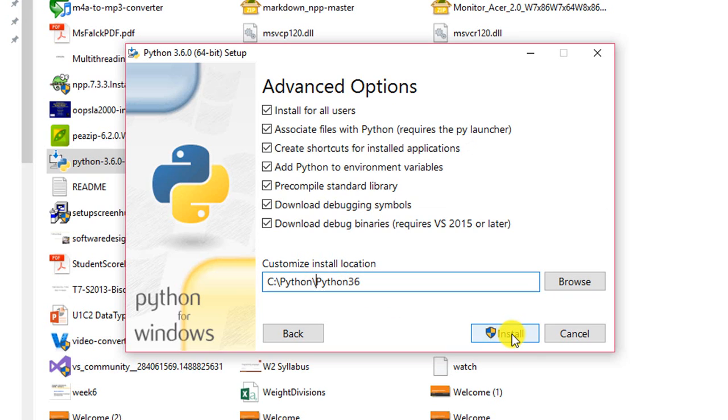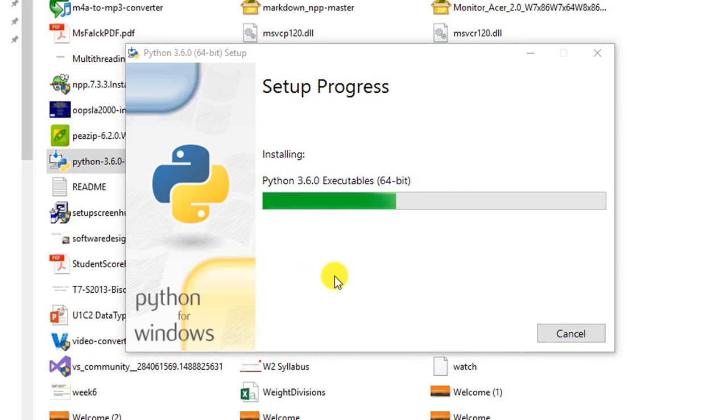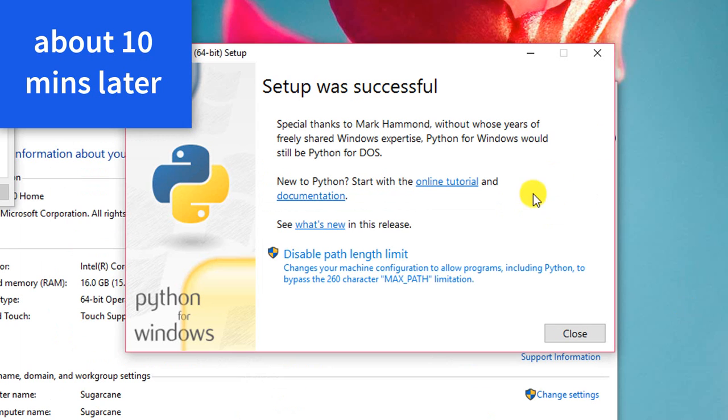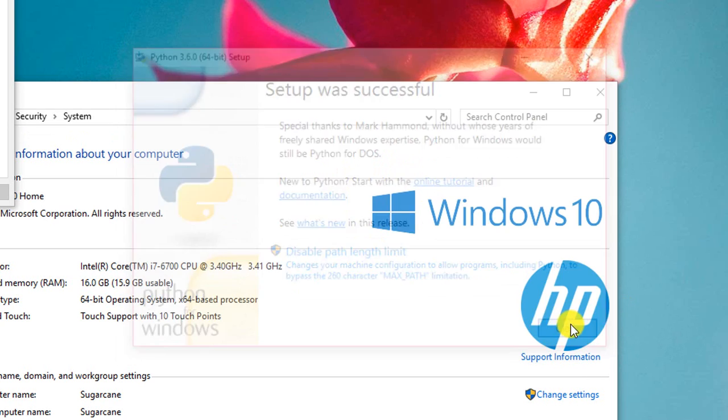And then click yes. It will start the installation. And I will be back later. And now the installation has been completed. So I click close.